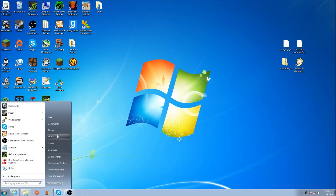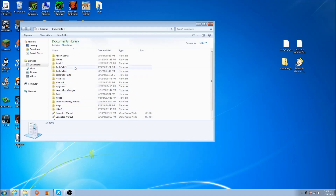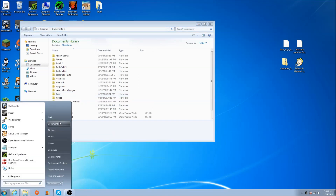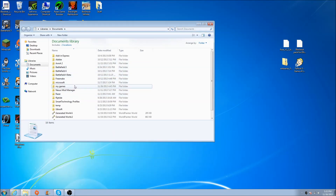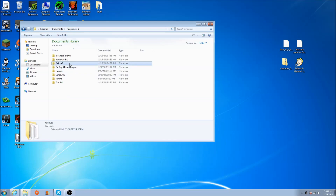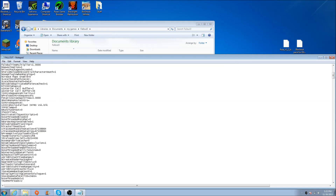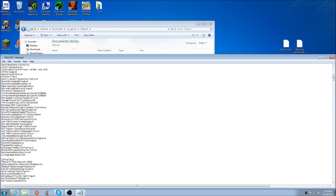Before we go to the installer, navigate to Documents — located on the Windows logo — click Documents, go into My Games, click Fallout 3, and open the Fallout Preferences file. Scroll down until you find the bUseThreadedAI line. Change it from 0 to 1.